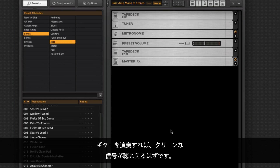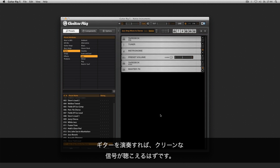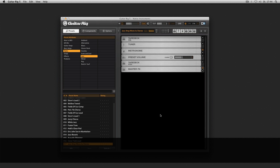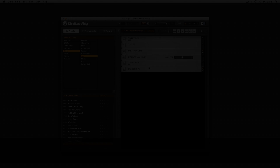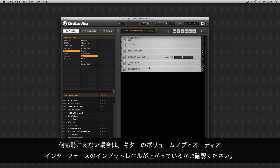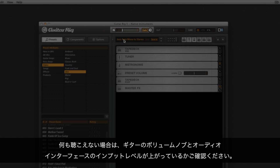Now when you play the guitar you should hear a clean signal. If you don't hear anything, make sure the volume knob on your guitar is turned all the way up as well as the input level on your audio interface.